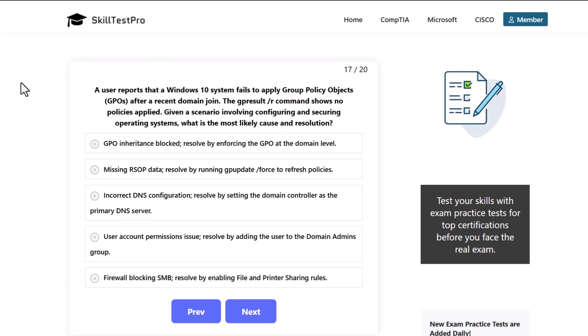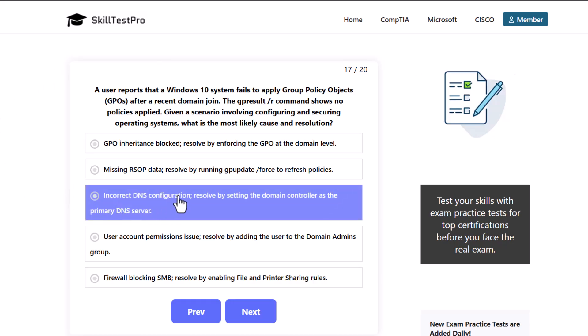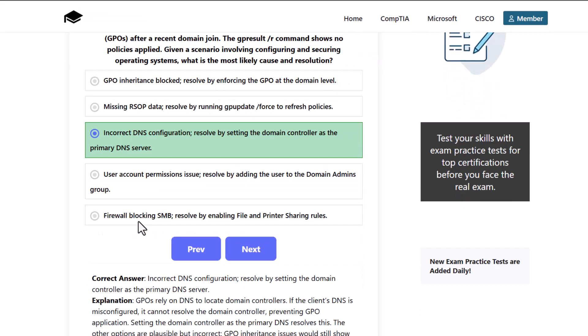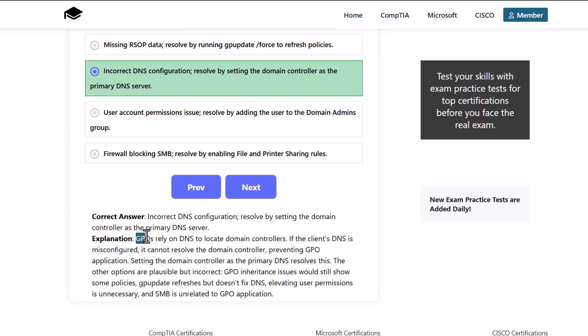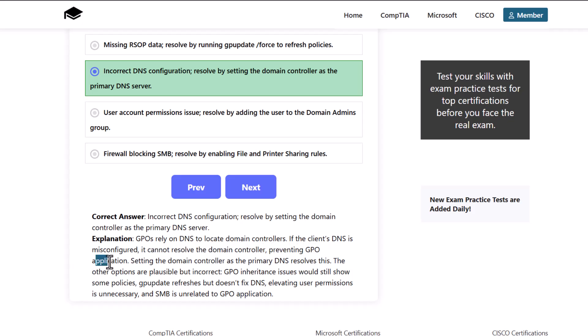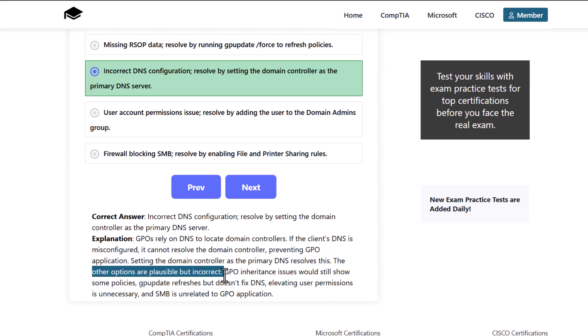Which one would be the correct answer? And the correct answer here is incorrect DNS configuration, and resolve by setting the domain controller as the primary DNS server. As GPOs rely on DNS to locate domain controllers. If the client's DNS is misconfigured or it cannot resolve the domain controller, preventing GPO application. Setting the domain controller as the primary DNS resolves this issue. The other options are plausible but incorrect.